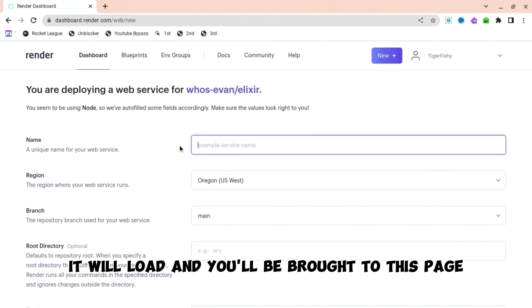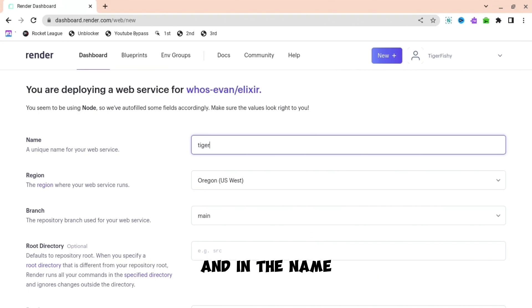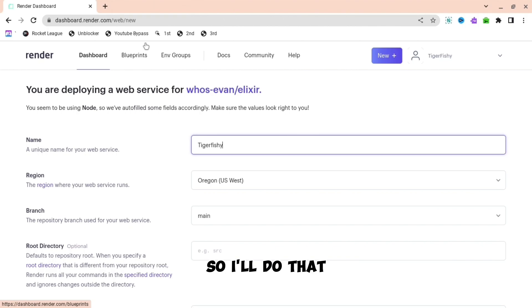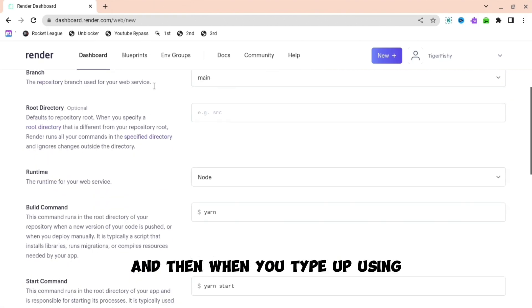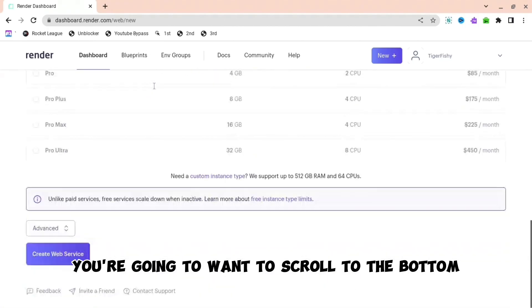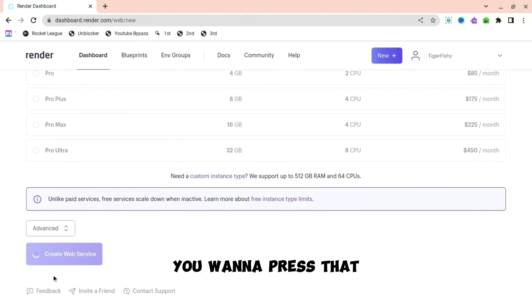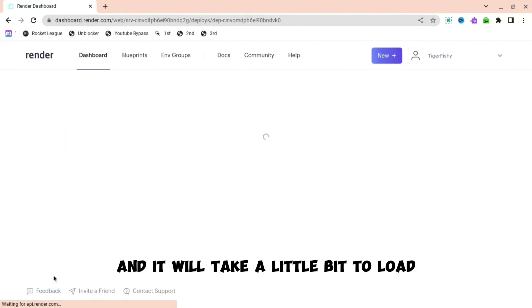You'll be brought to this page. In the name, just put any name you want. I'm just going to put my normal username. When you type up your username, you're going to want to scroll to the bottom. And then here where you see create web service, you want to press that.